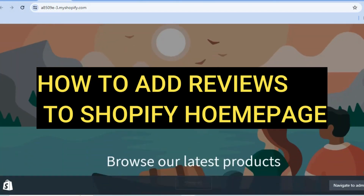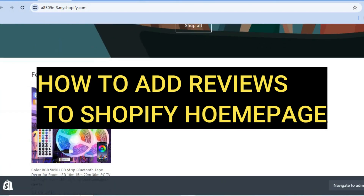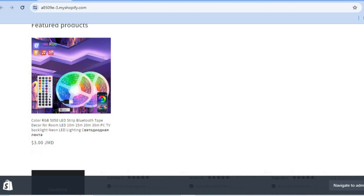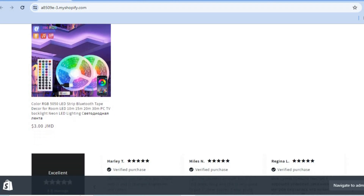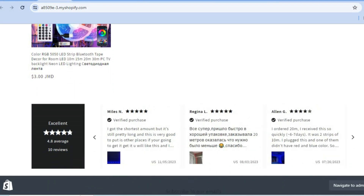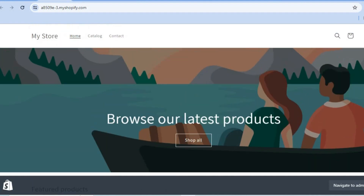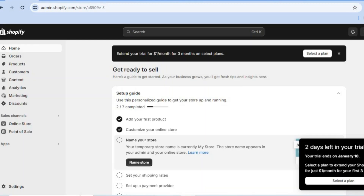Hello, hope you're doing good. I'm your host Jason. In this video, I will be showing you how to add reviews to your Shopify store home page. You can see an example right here, and I'll be showing you how to do this.